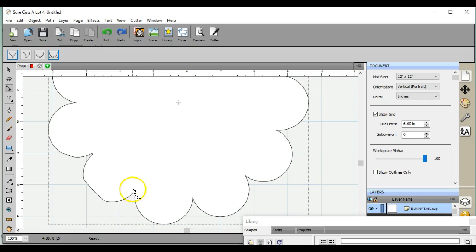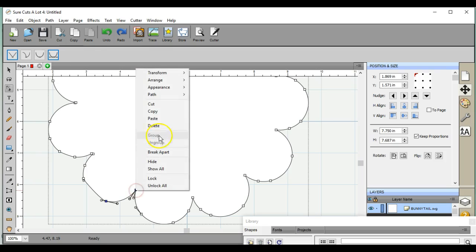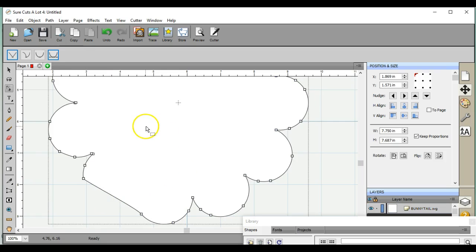There we go. All right, so that's how you do it. If you have any questions, you can find me over at Scan and Cut Canvas and Scale Help on Facebook. Thanks a lot, guys.